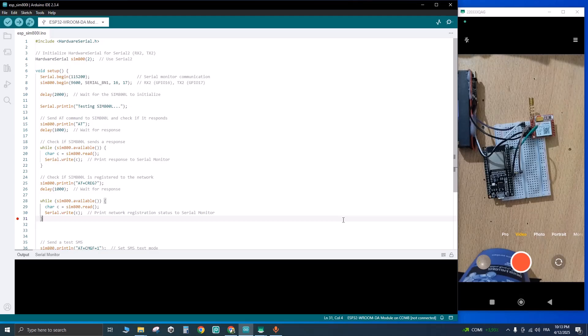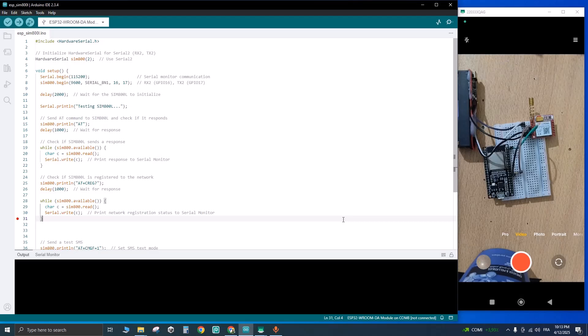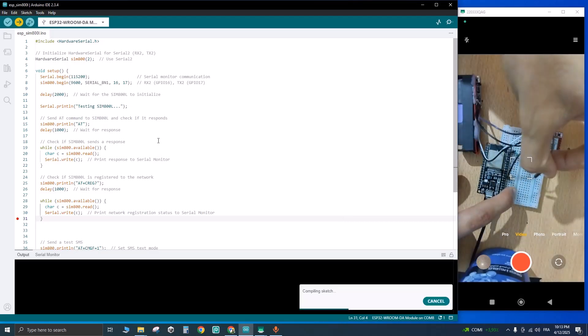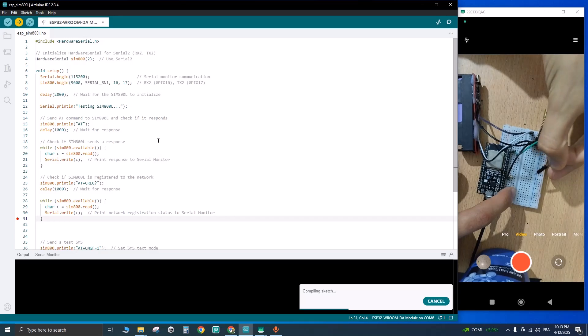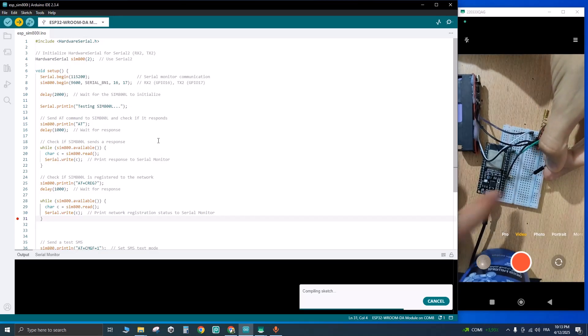Let's connect the ESP32 to our laptop and upload the code and see the result. You need to remove one of the RX or TX in order to upload the code.